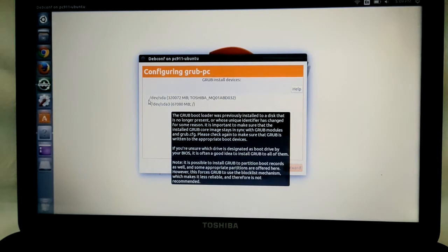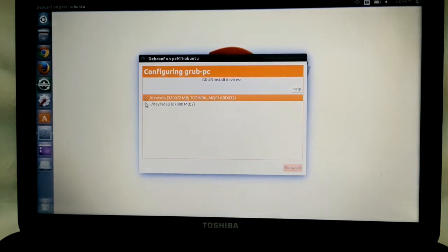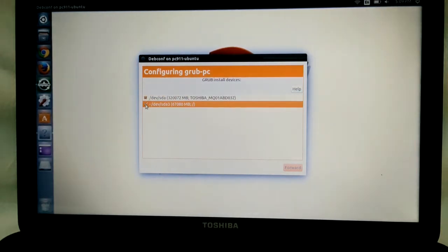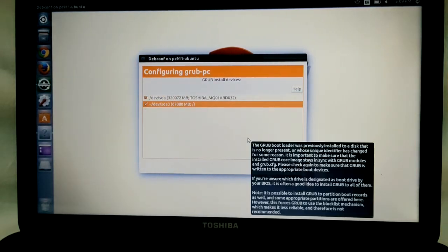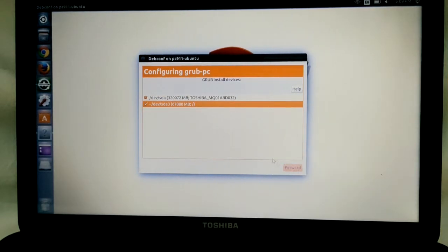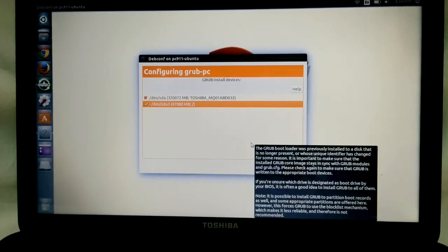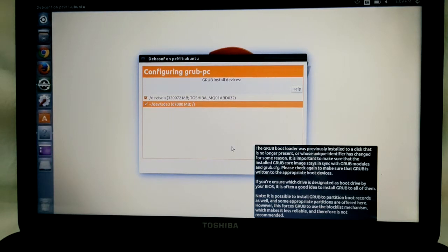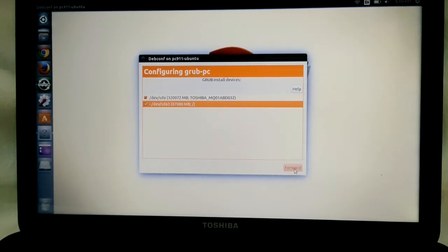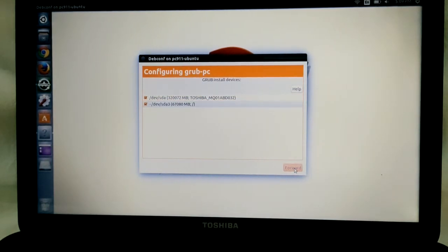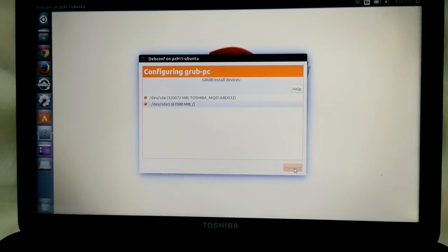Then here you've got an option of which to choose. Select them both, which is actually the recommendation on the little menu that comes up. Then we're going to go forward again.